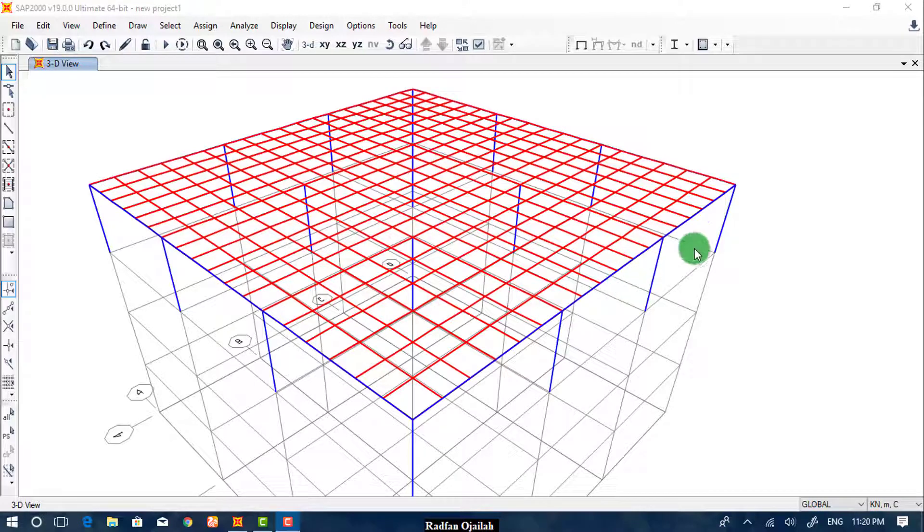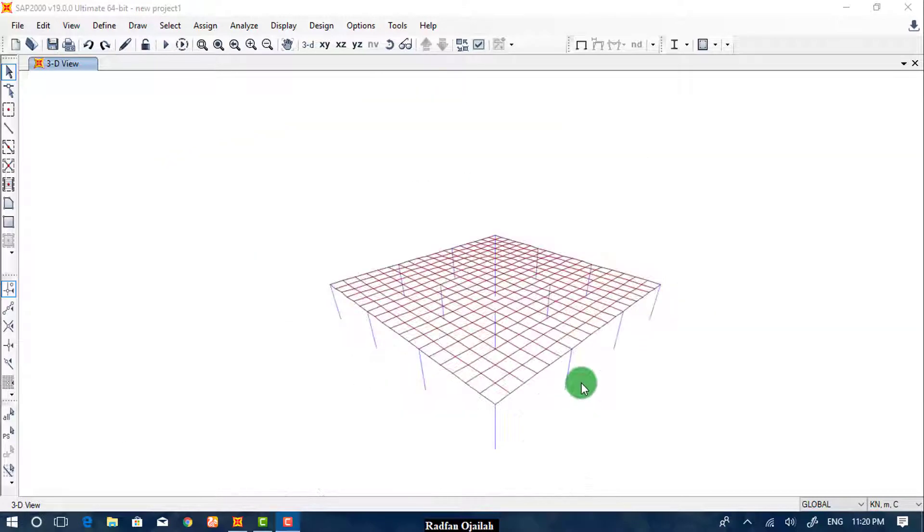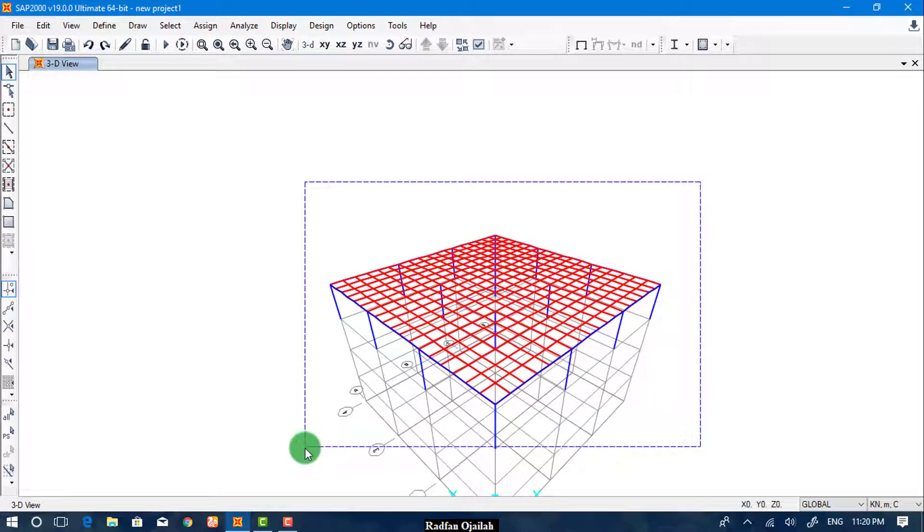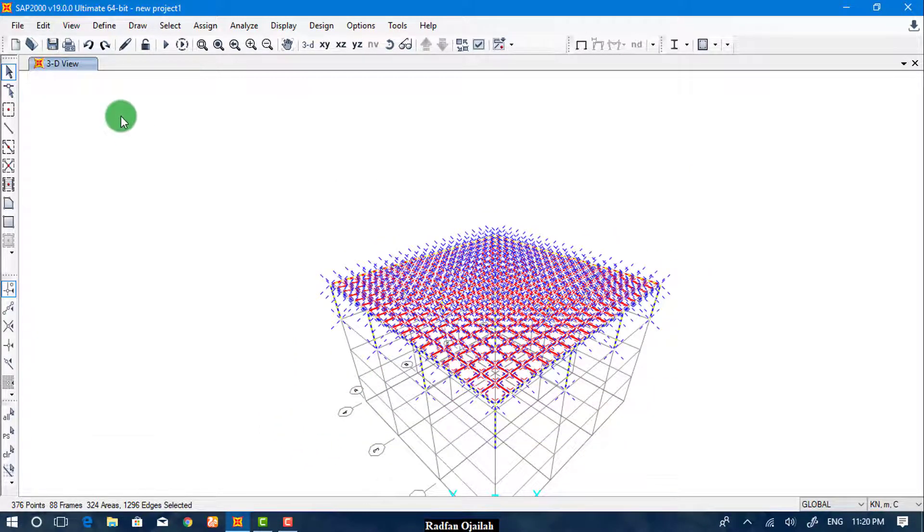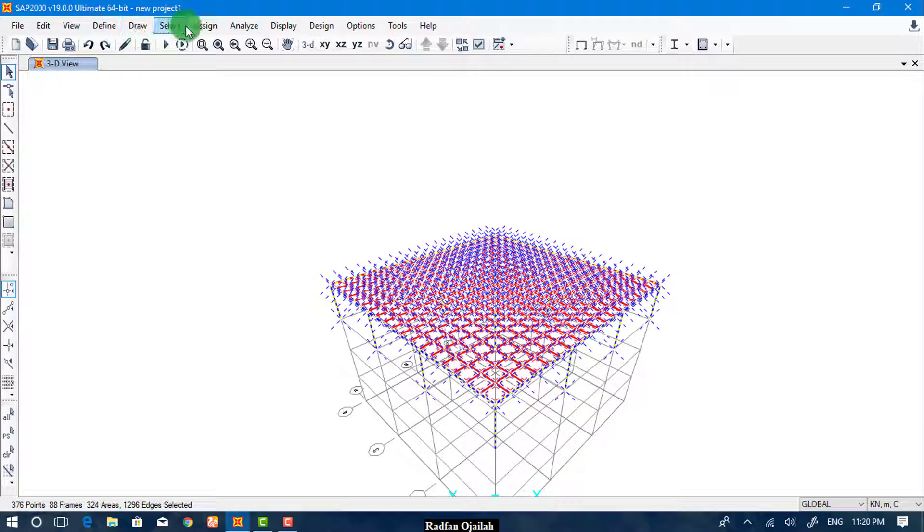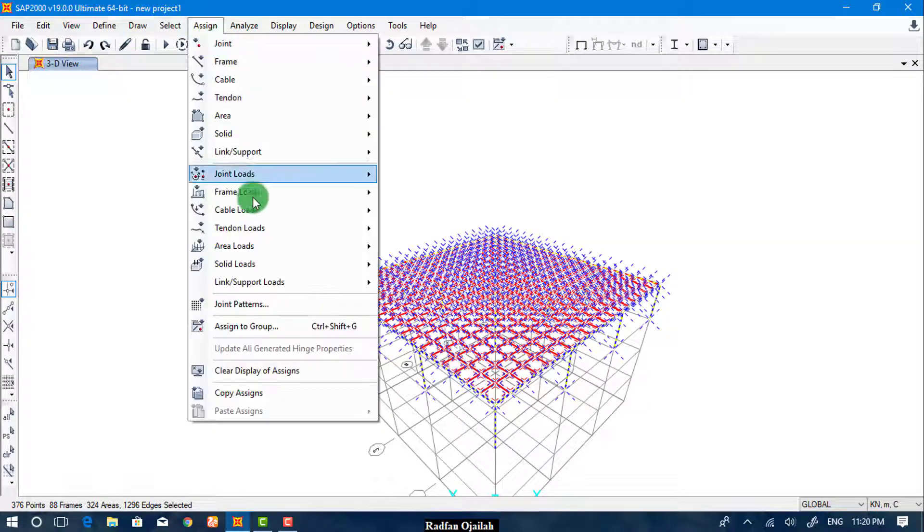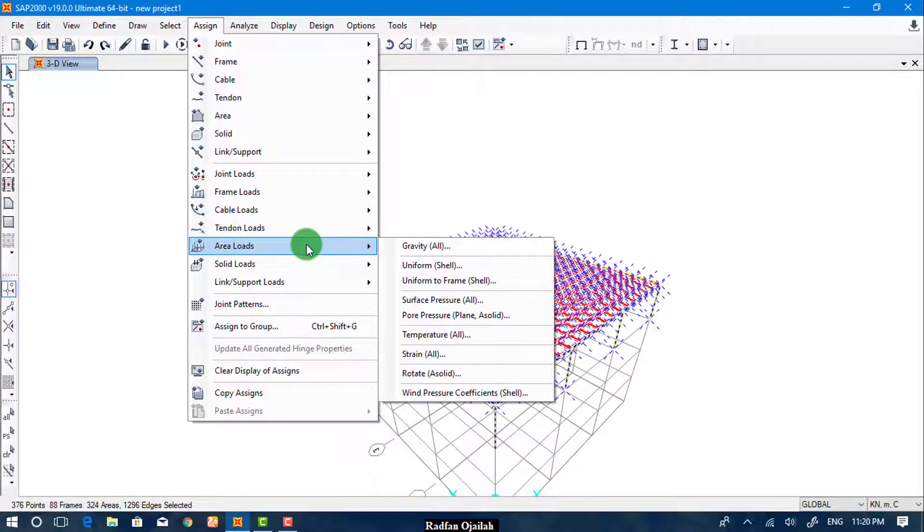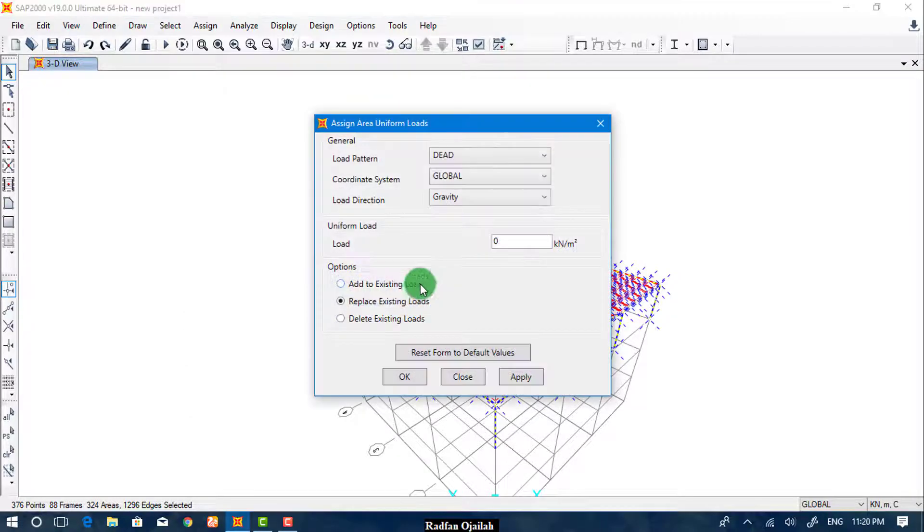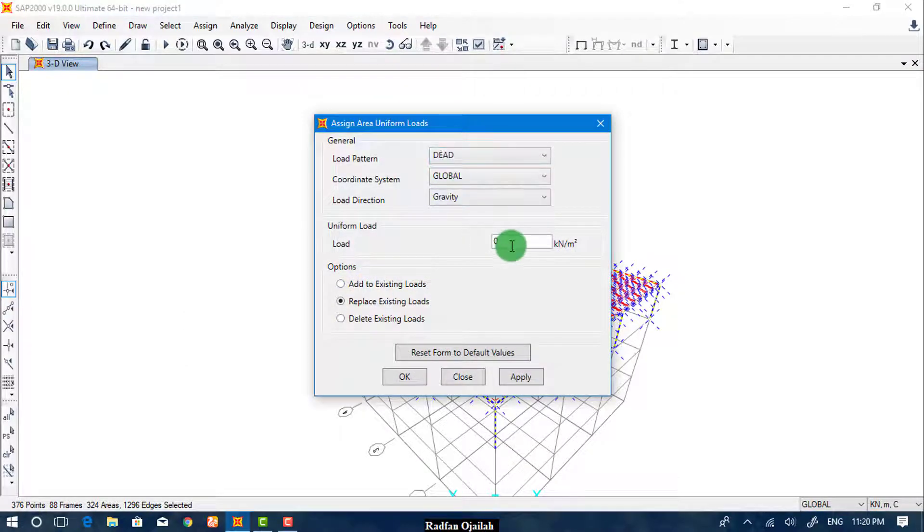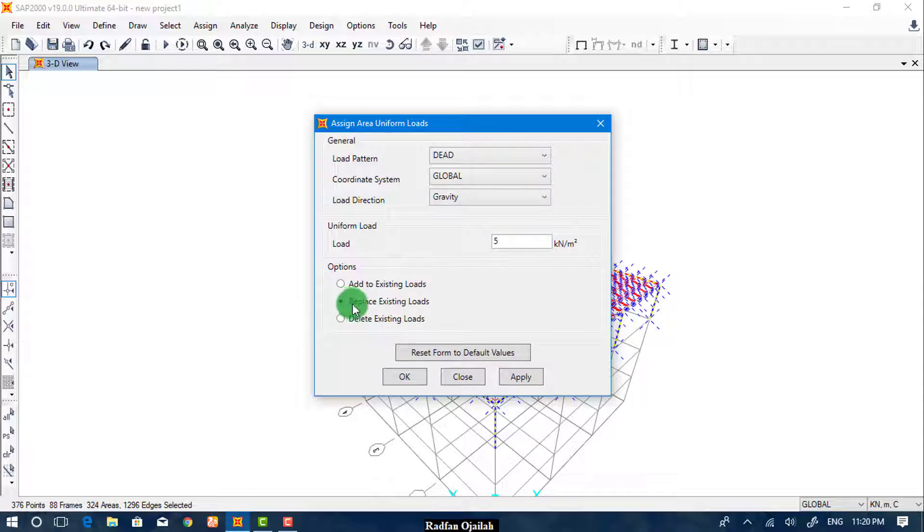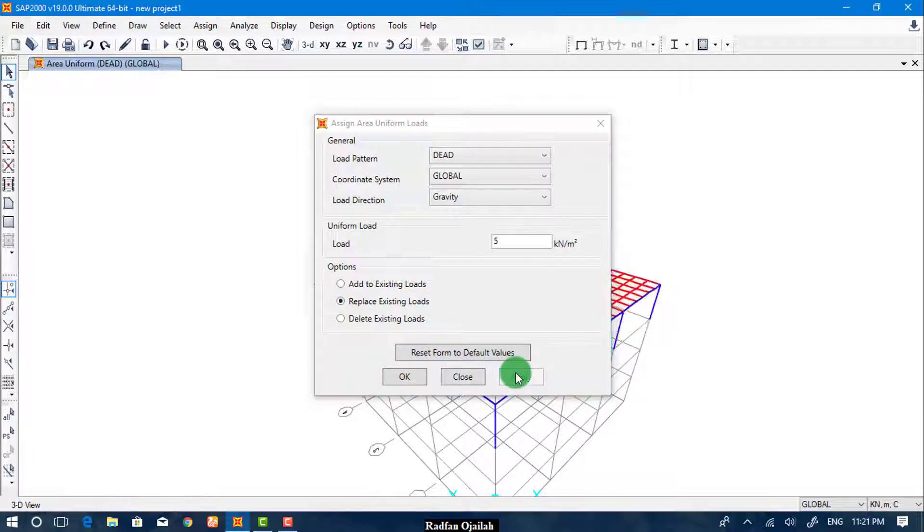To assign loads, select everything and go to Assign. We start by Area Loads, Uniform, and Dead. We want it to be 5, and make sure that Replace Existing Loads is selected, then Apply.